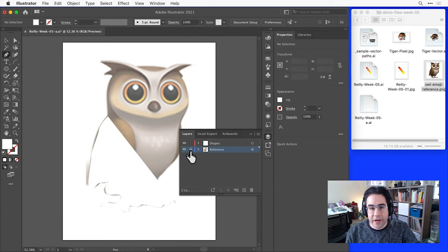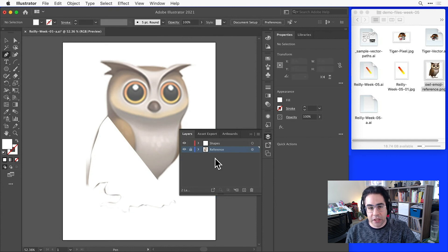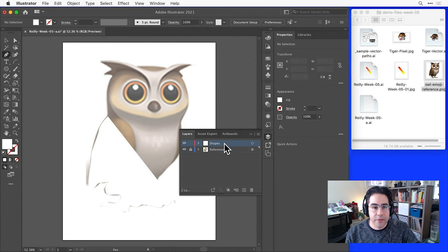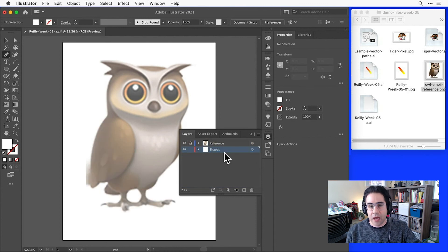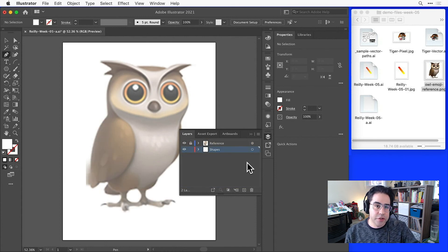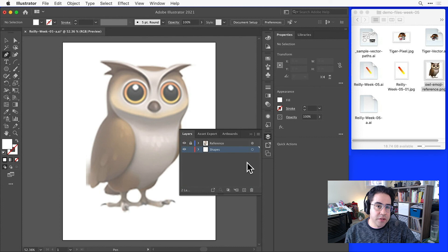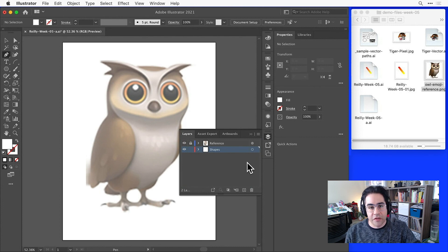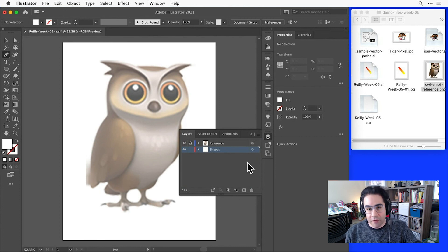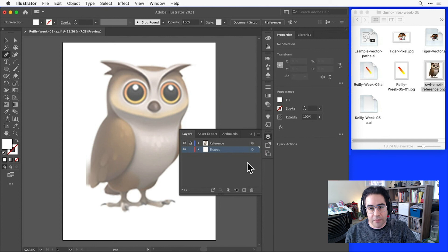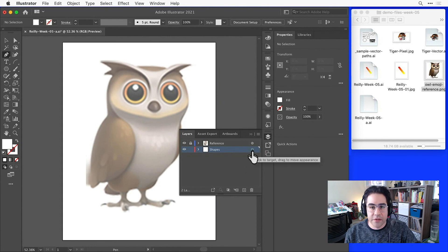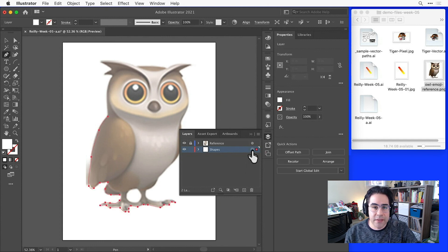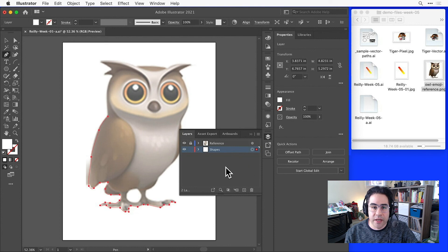Then I'll click and drag the shapes layer so that it's below the reference layer. This way, I'll always have a translucent version of the reference image sitting on top of anything I draw, and I'll be able to see everything at the same time without toggling visibility of layers. Now I'll make sure that shapes layer is selected, and I can pick the pen tool back up and finish the tracing.